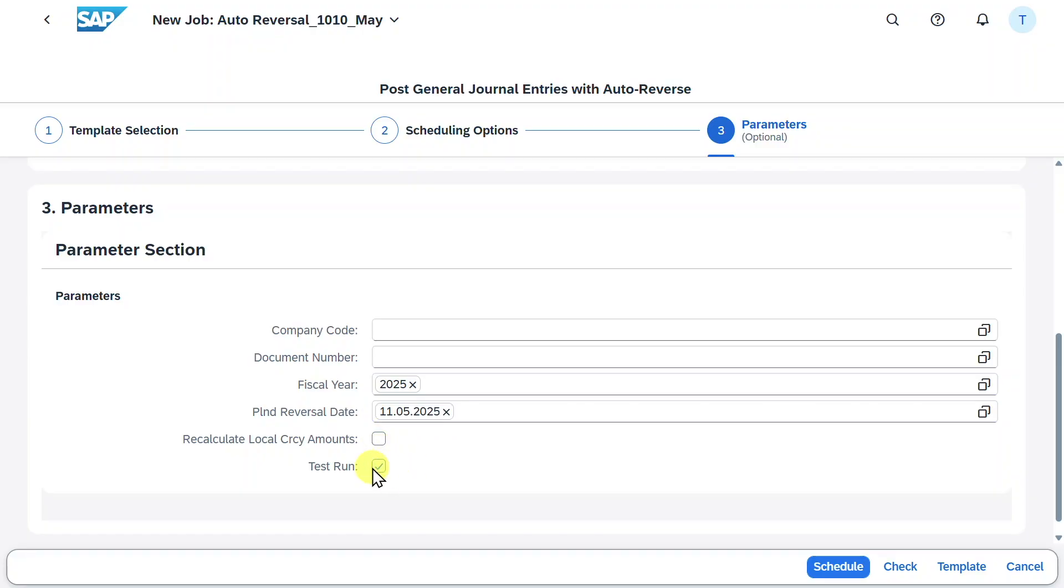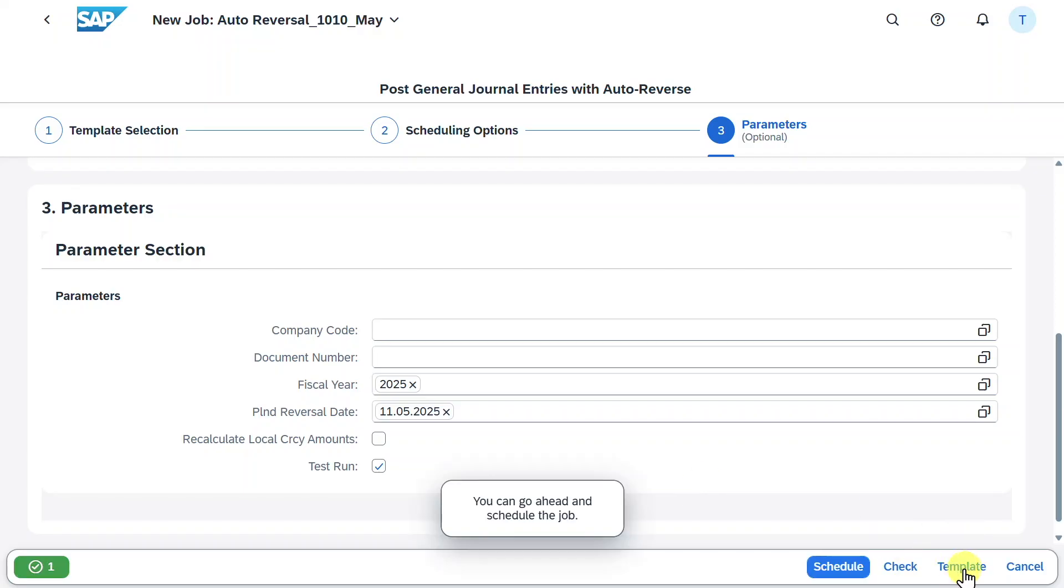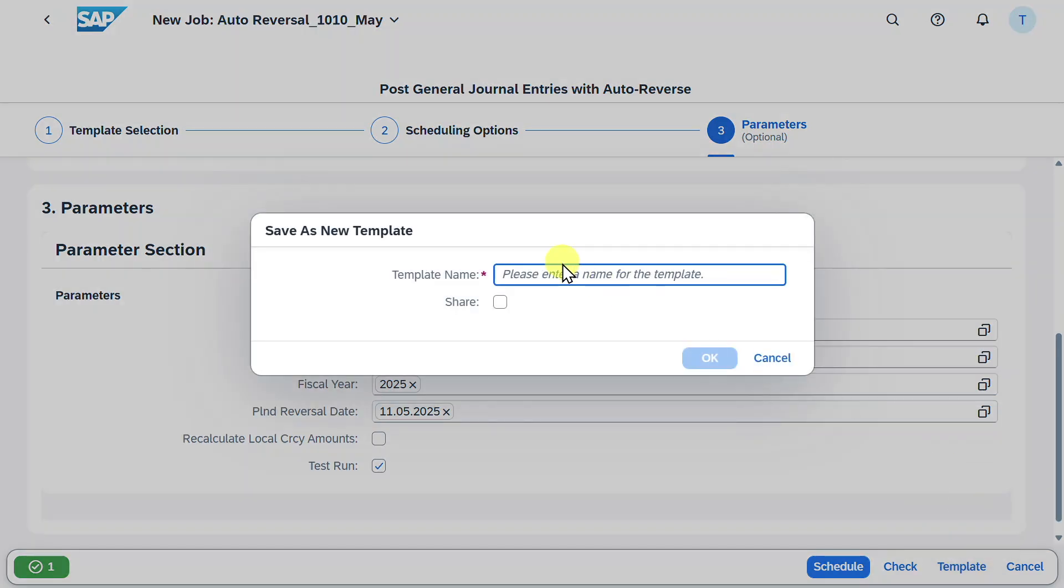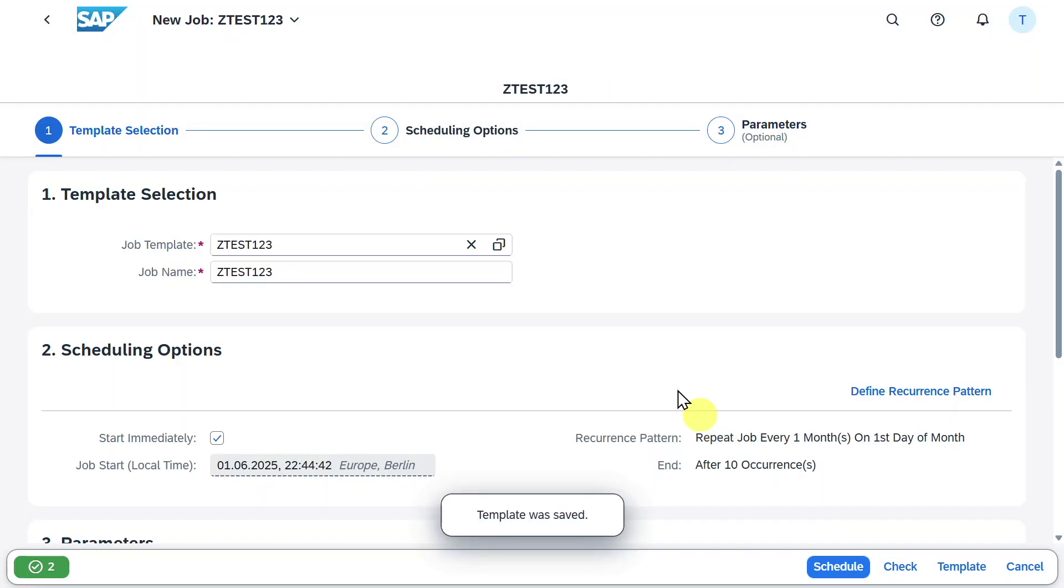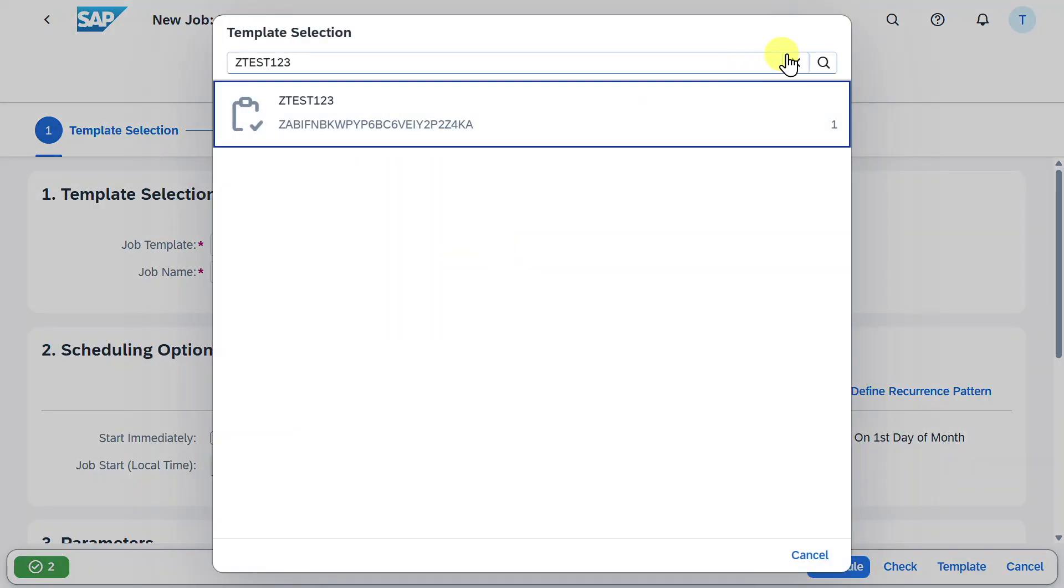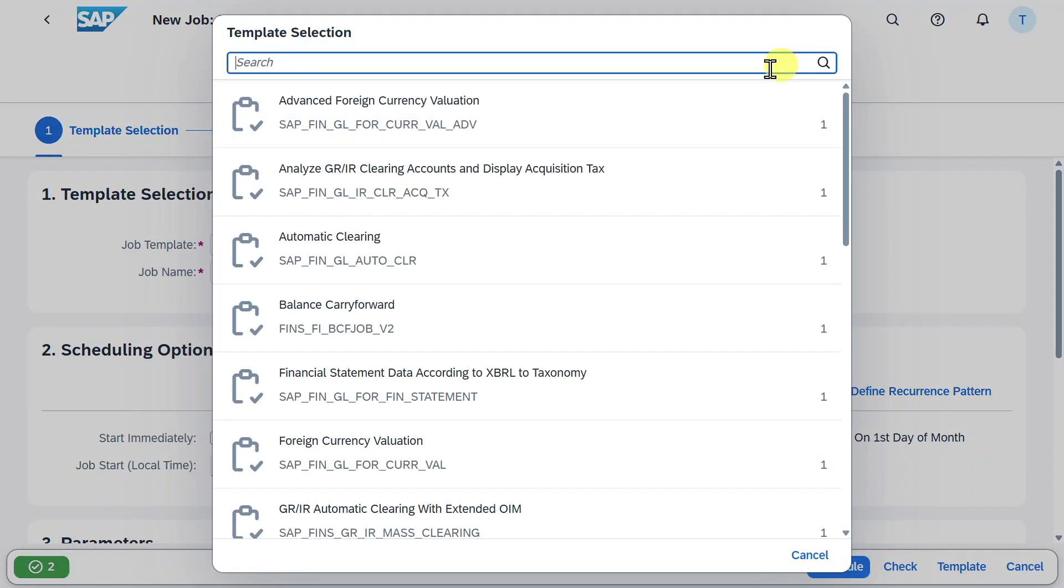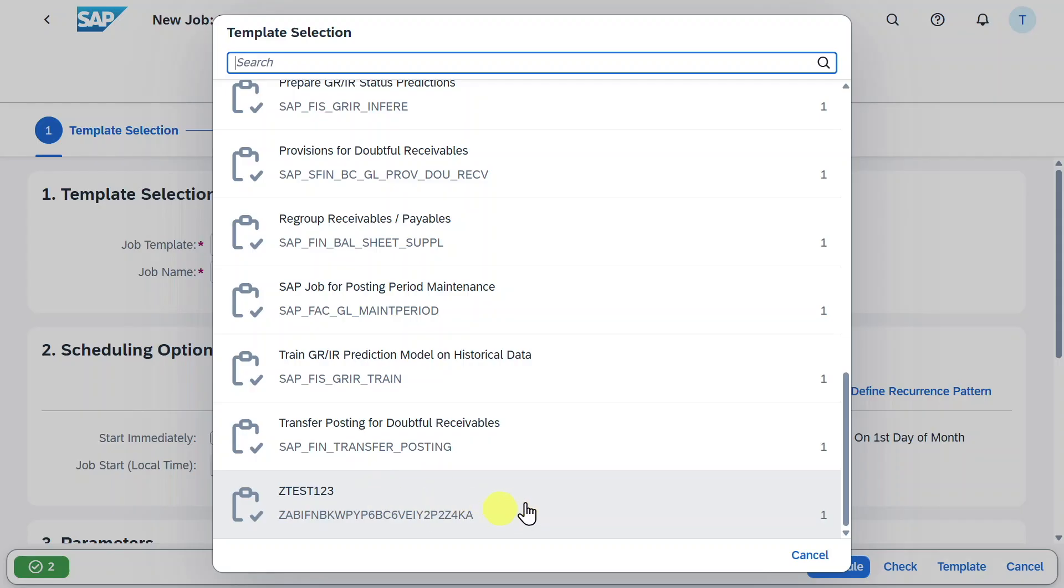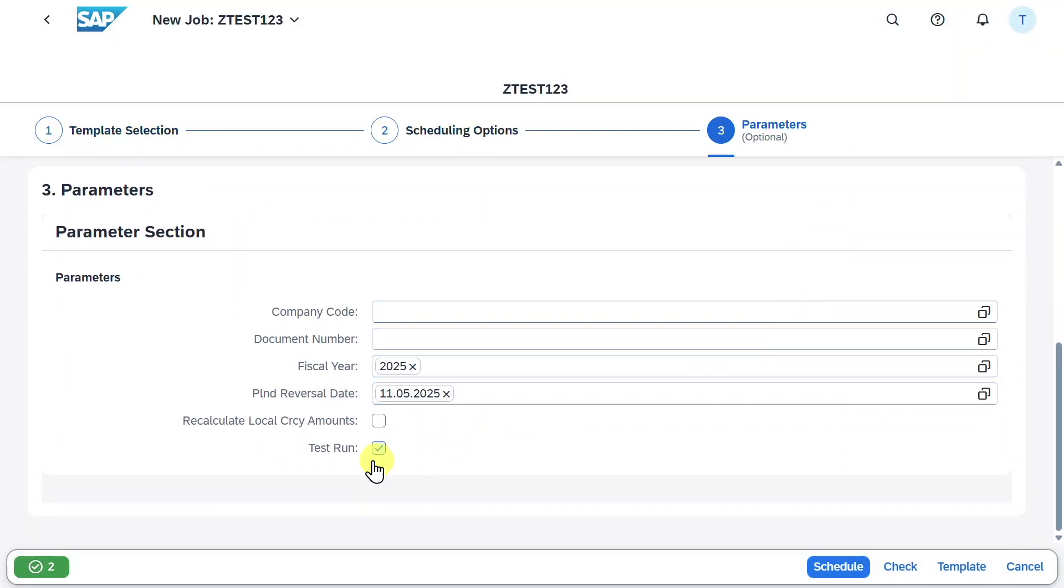I would advise you to select the test run first. We could even now save this template here to reuse it later on. Let me quickly show this to you. If you click here and say save as and give it a name, then we can always reuse the template in the template selection. You can see if I deselect this and scroll down, our saved template is displayed.